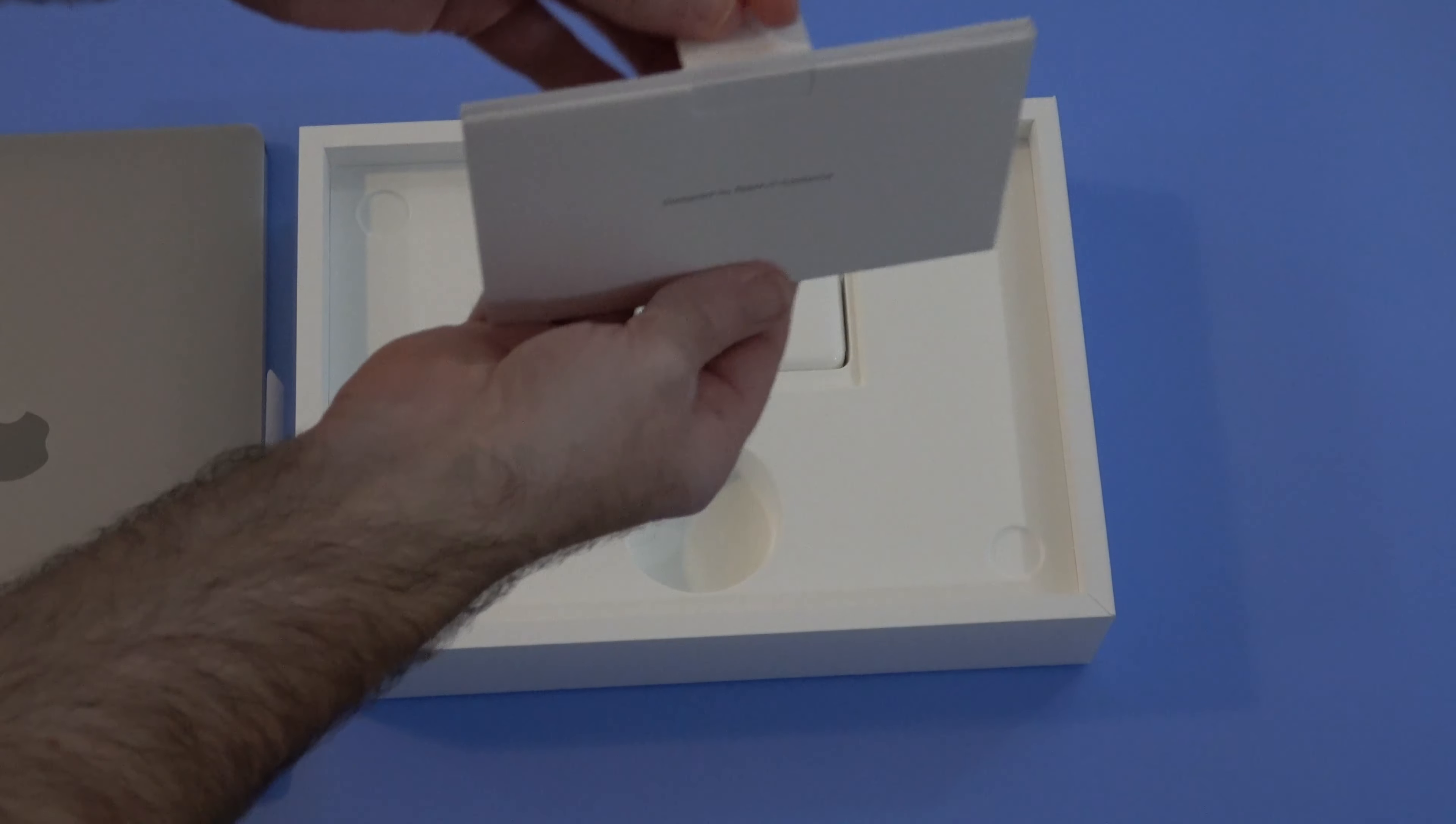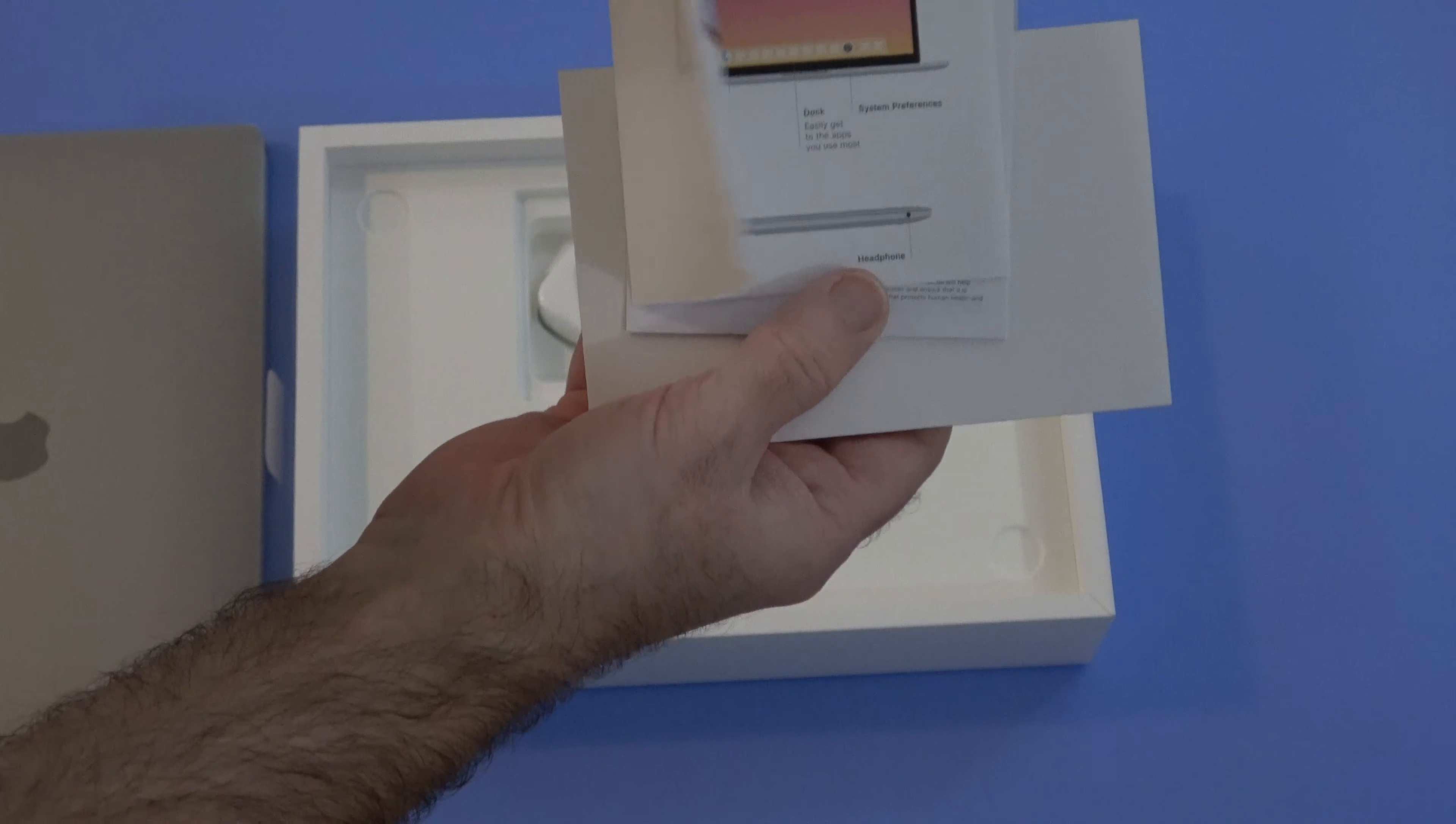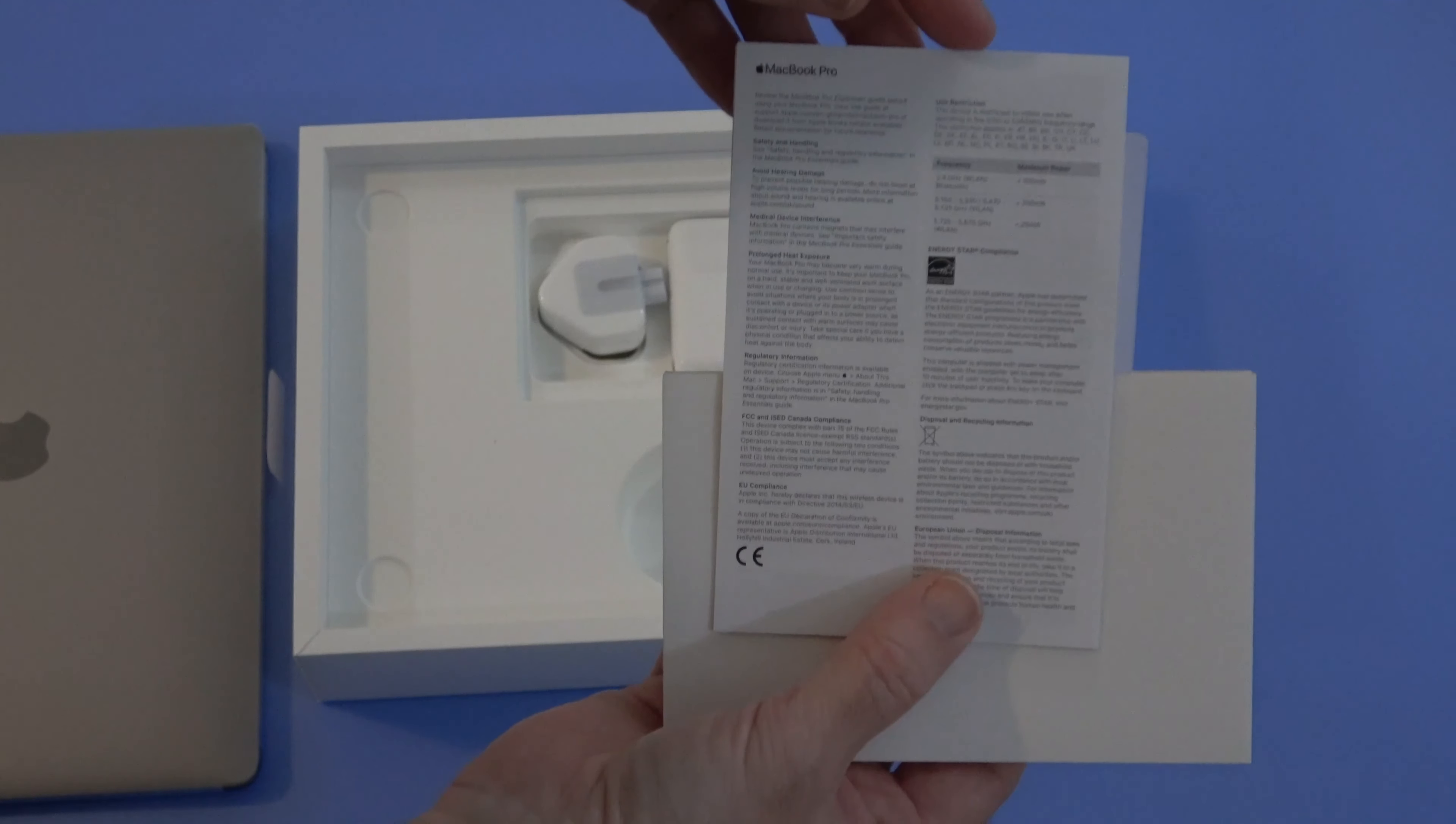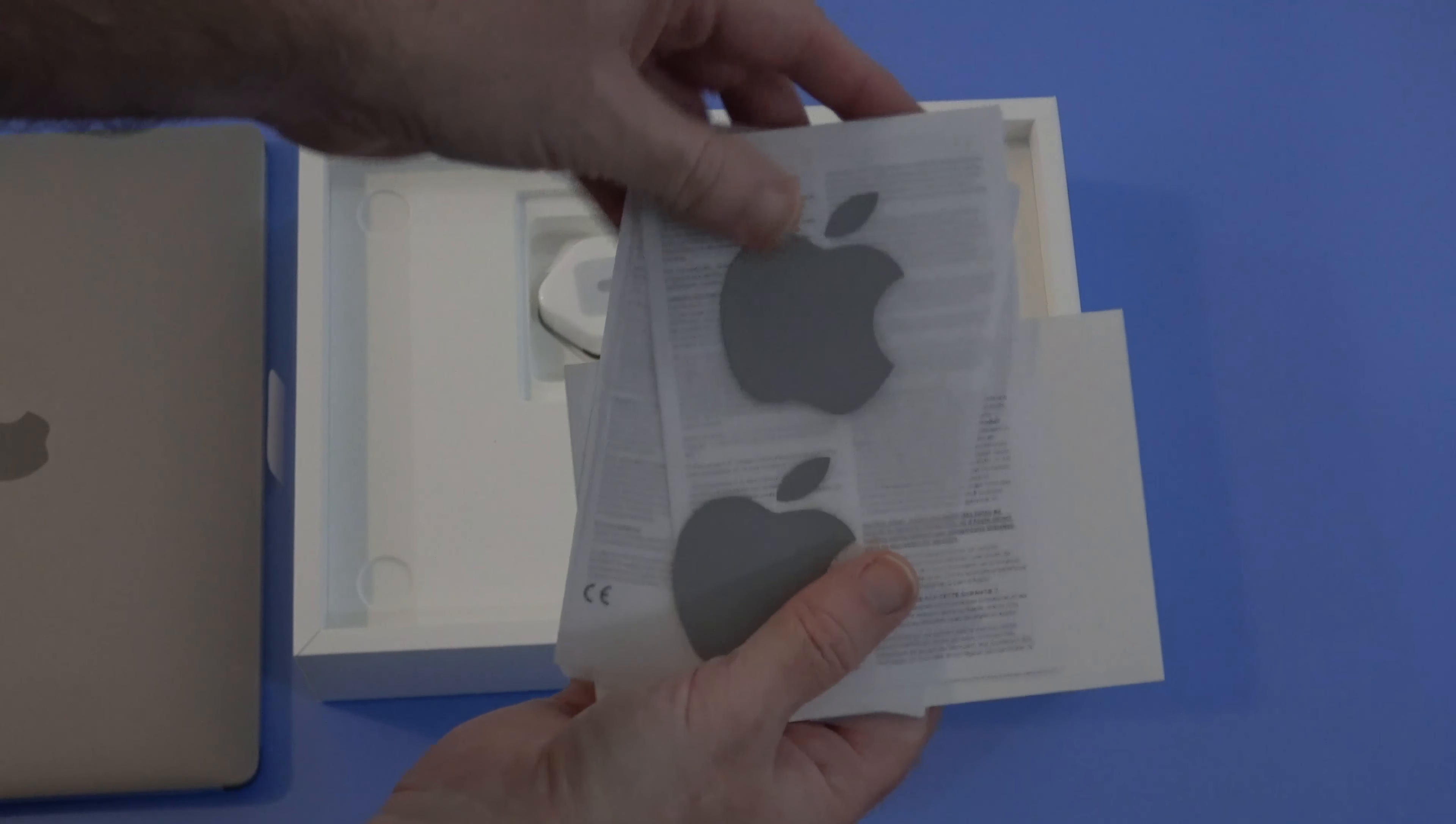We also get a little package with some paperwork in. Inside here we get a quick start guide. We also get some extra information about the warranty and a couple of Apple stickers.